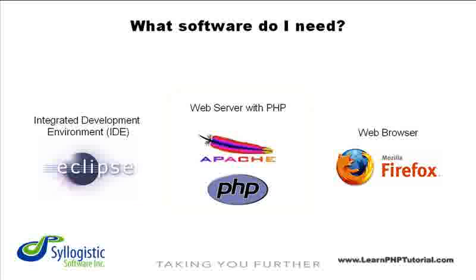To serve web pages and perform PHP script processing, you'll need a web server that supports PHP. Apache is the most widely used and generally considered to be the most stable.